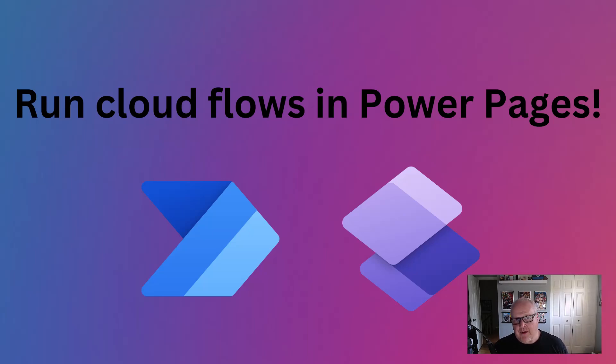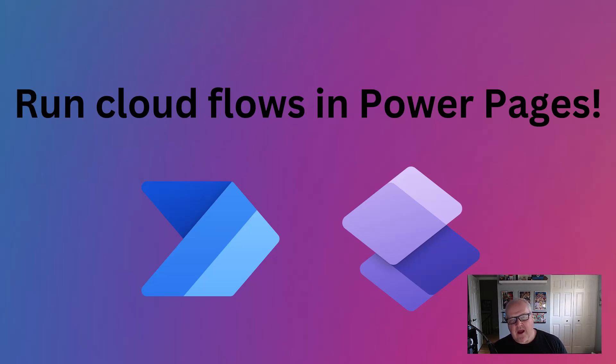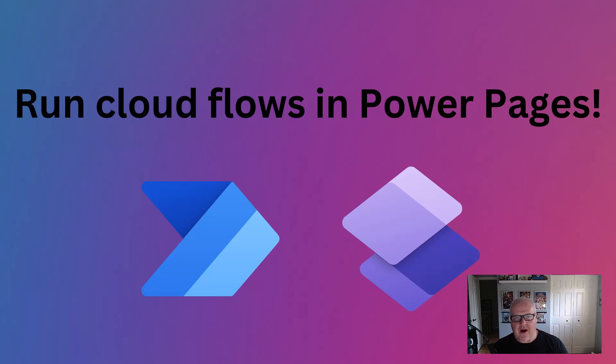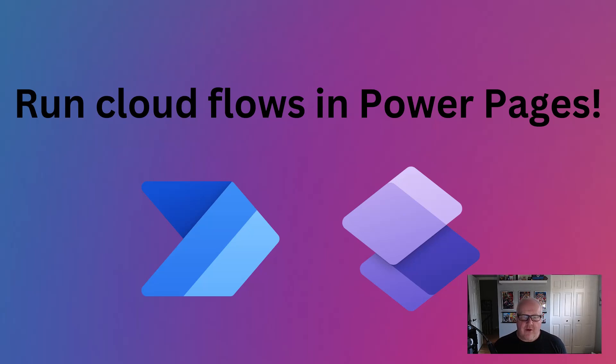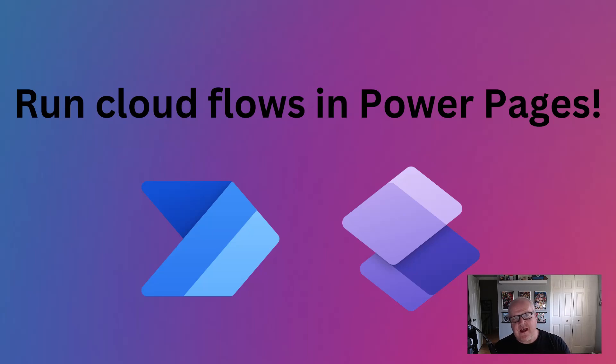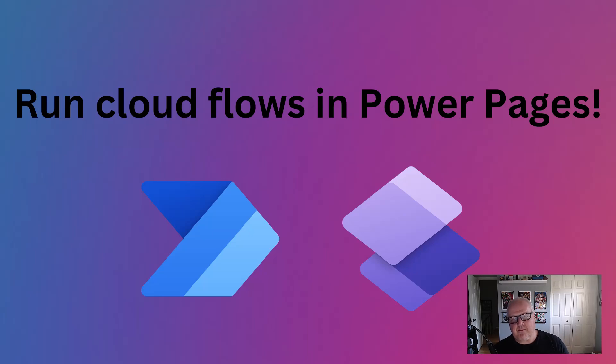What came along was the web API, which basically replaced some of that functionality. However, not everybody is fully comfortable with writing that type of code, and there are times when you want to integrate to other services, and this is where Power Automate really shines. The cool thing about this new feature is this will feed information back to a web page.